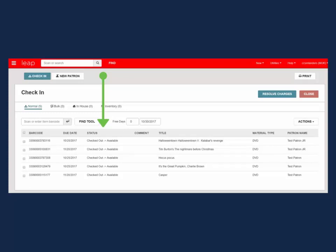If there are still pending overdues to manage, LEAP will not allow you to close the check-in work form. Instead, you must select resolve charges.